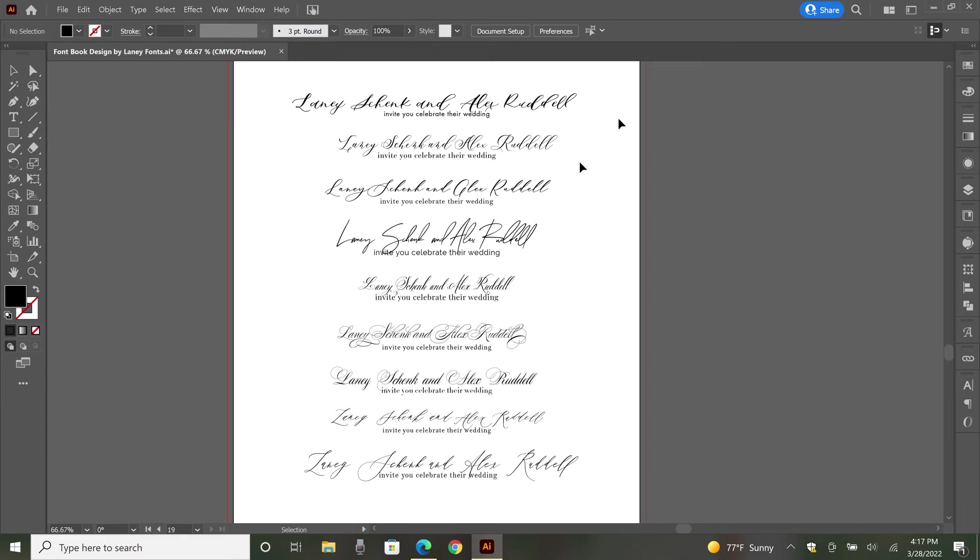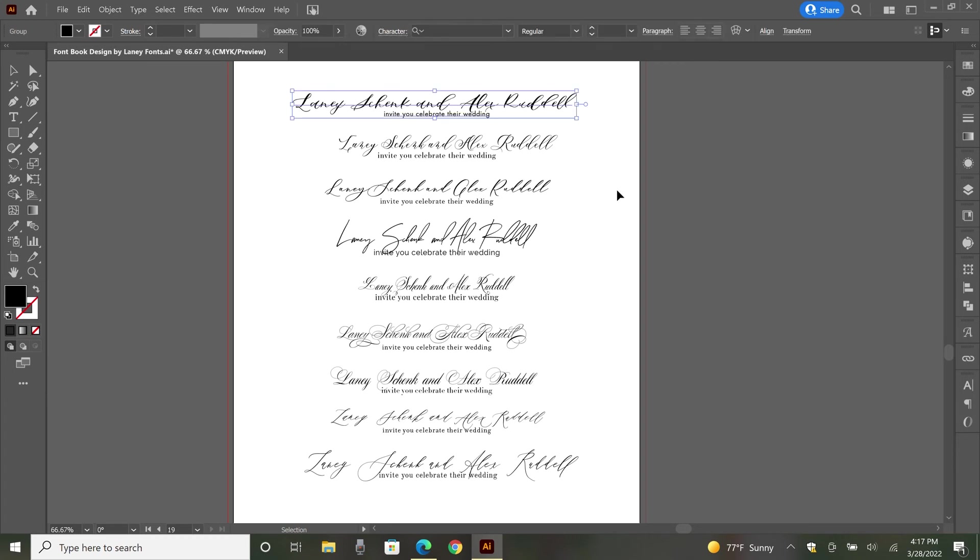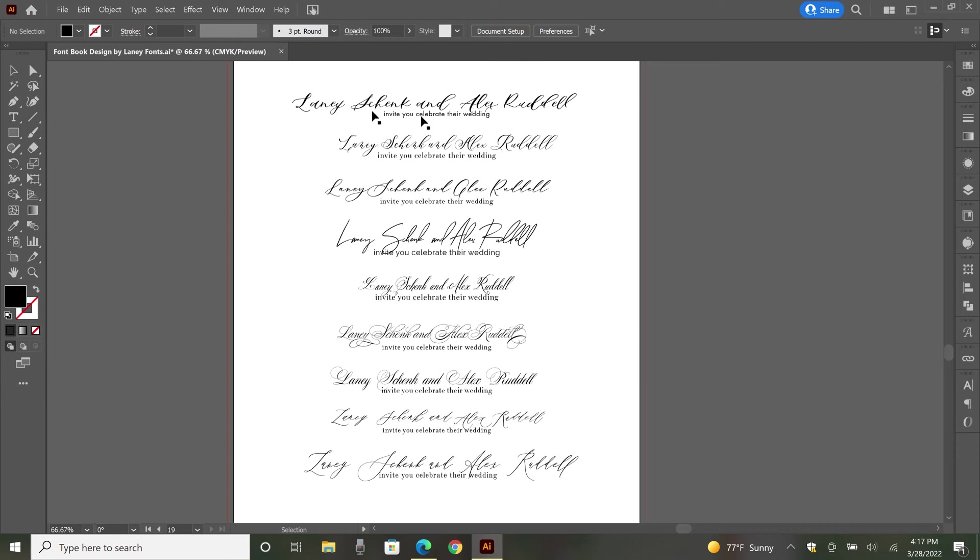And the big thing to pay attention to with font pairings is that something about the two fonts is similar, even though one is script and one is print. So what that usually is, is the weights. And if you'll pay attention, like this is my font Sapphire Script—it's a lot heavier, even on the thinner strokes than some of these others. So you'll want to use a font that is a little bit heavier. It's also a very round font, so I think Futura works really well with it.